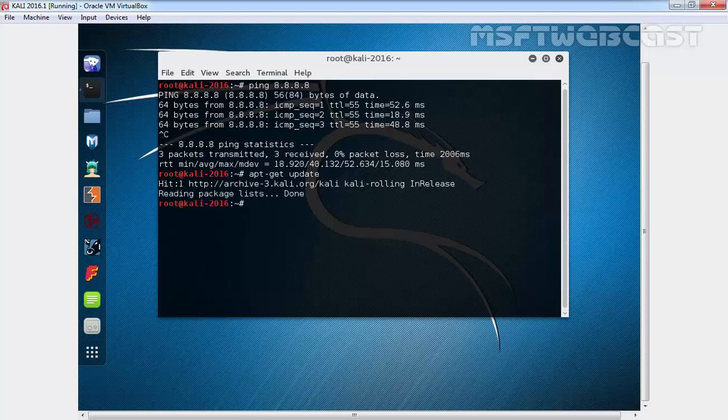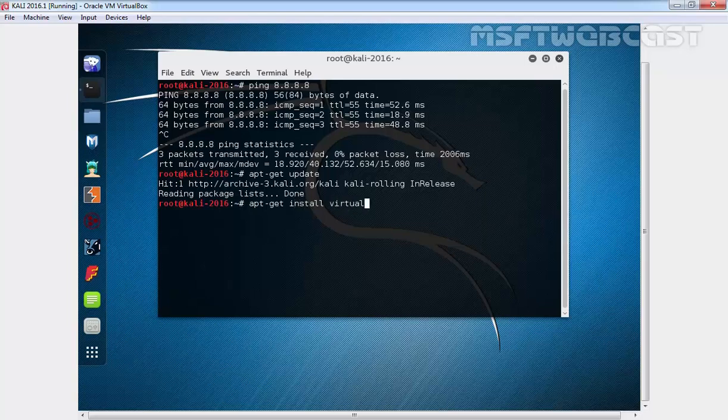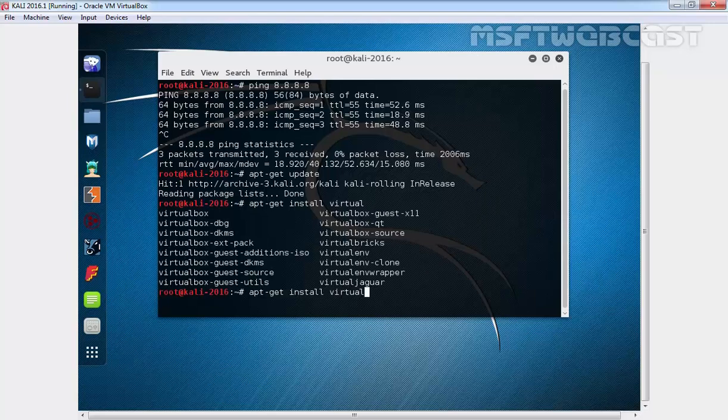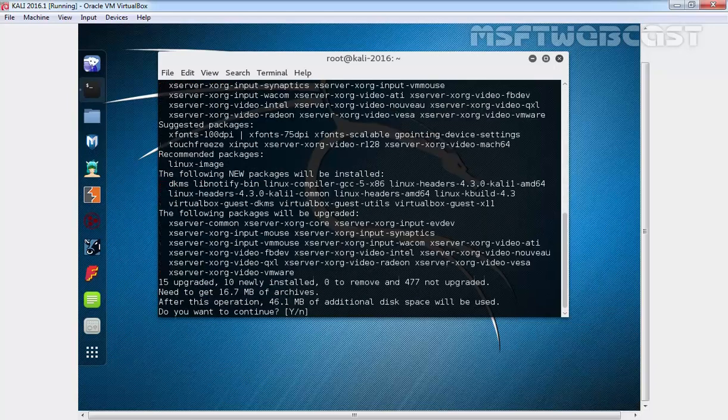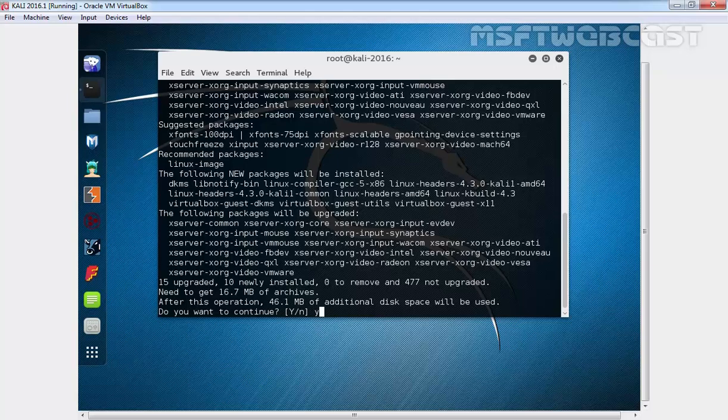And next we have to run the command apt-get install. Just type virtual and hit tab. Now you will see all the packages are there. VirtualBox, and we need to install virtualbox-guest-x11. Hit enter, press yes to install.